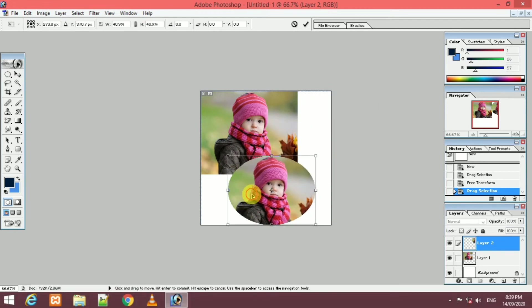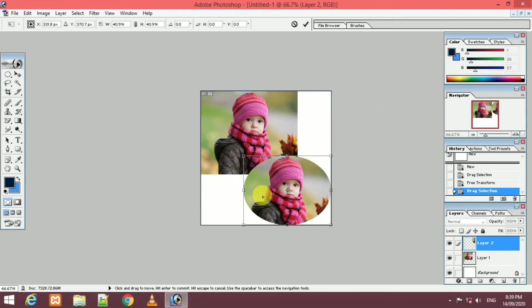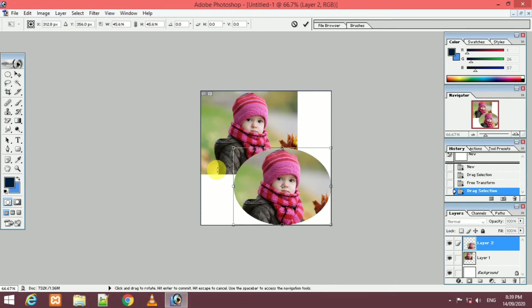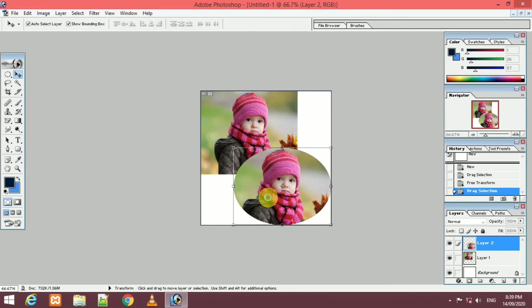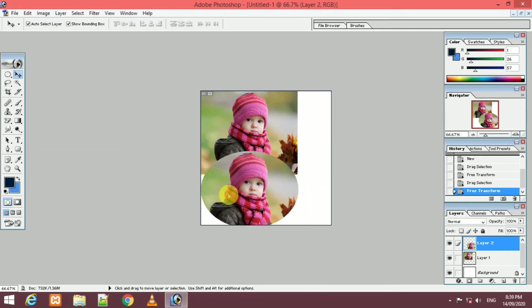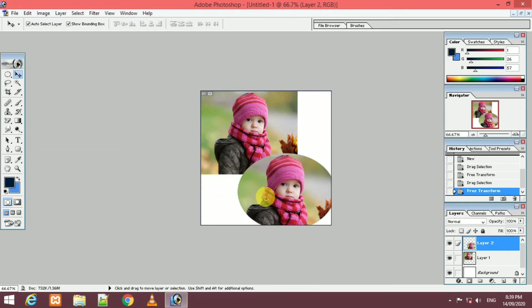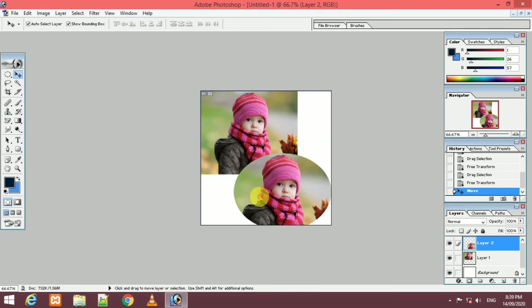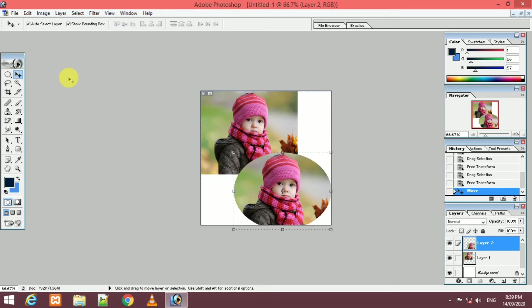So you can select the marquee tool, you can select the rectangle, round shape and elliptical.